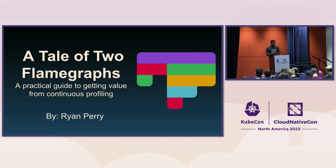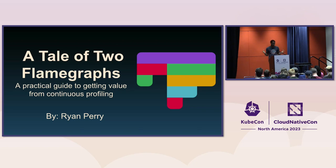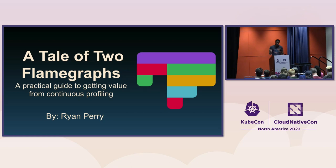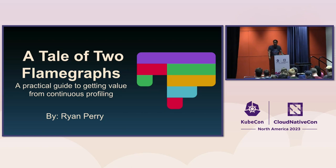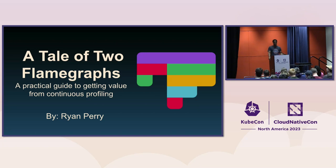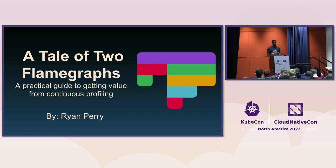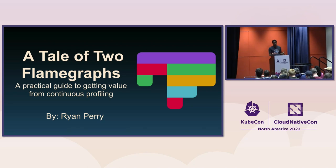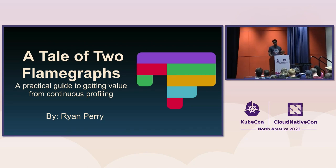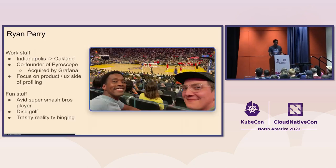But really, what I hope for this to be is kind of a more practical guide to how you can get value from flame graphs, from continuous profiling. Those two are somewhat synonymous. I'm going to get more into the nuances of what that all means throughout this talk. I hope by the end of this that you'll have an idea of how you can use flame graphs and profiling to better understand your applications and understand things about it that you wouldn't be able to otherwise understand with the other signals that are out there.